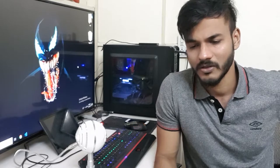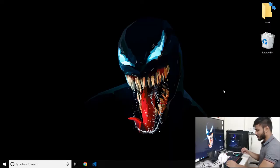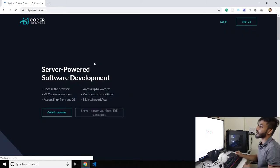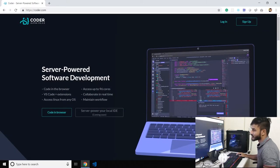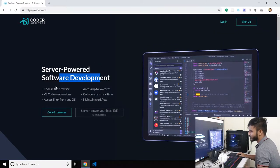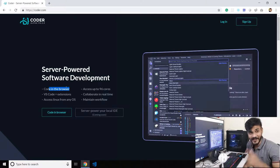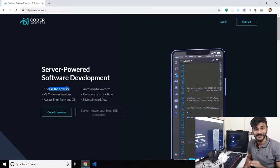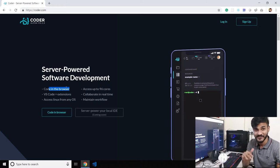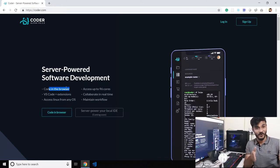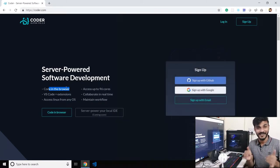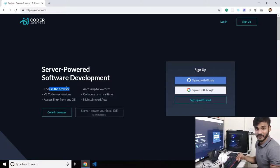So Coder.com, let me just open it up and it's very triggering. It says server-powered software development, code in the browser and not just any code, like literal code, code as in VS Code, Visual Studio Code in the browser. How epic is that and I was like, we have to try this out on camera.